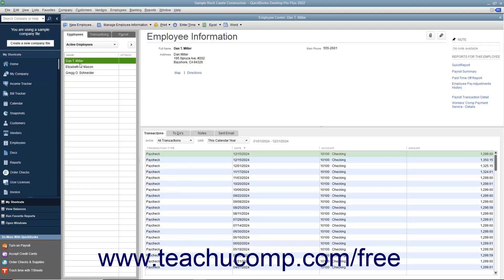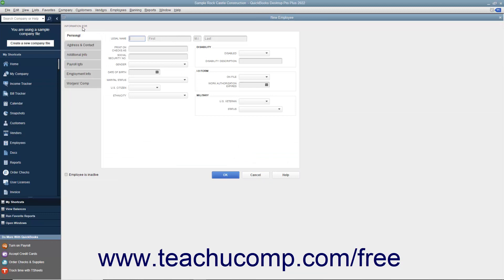To add a new employee to the list, click the New Employee button in the upper left corner of the Employee Center. Doing this opens the New Employee window. The information within this window is divided into tabs shown along the left side of this window. The first tab shown by default when you open this window is called the Personal tab. In this tab, enter the employee's name into the Legal Name fields. Then enter their name, as it should appear on paychecks, into the Print on Checks As field.